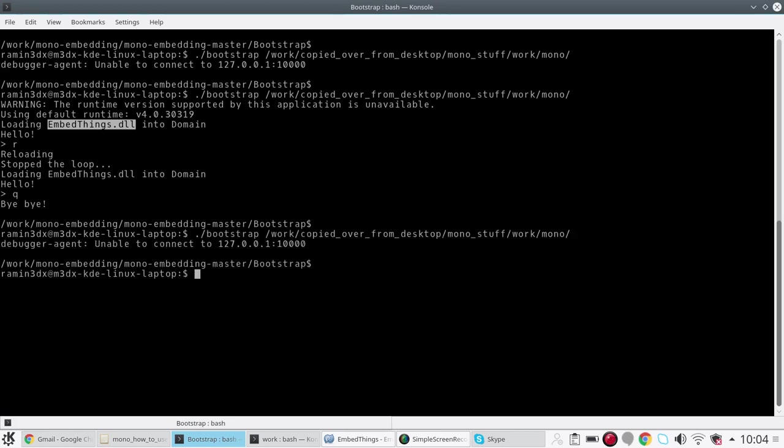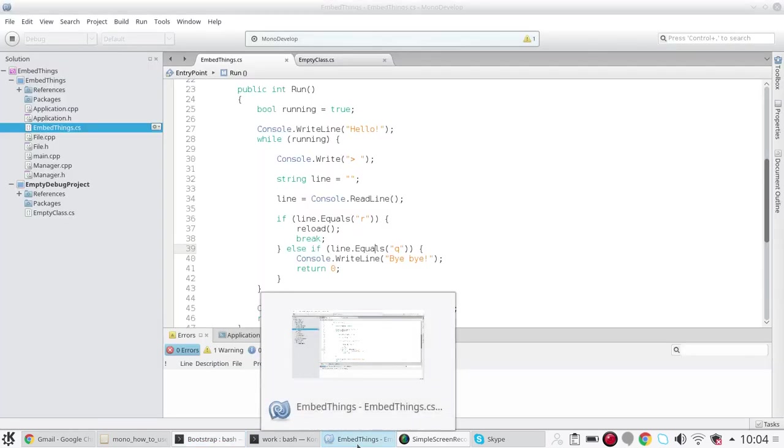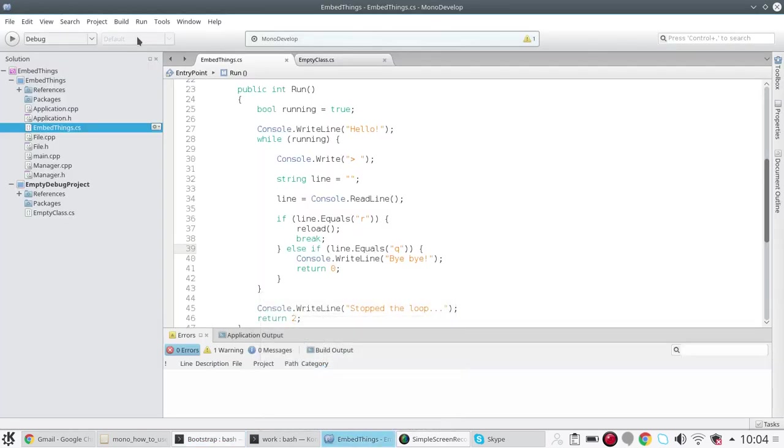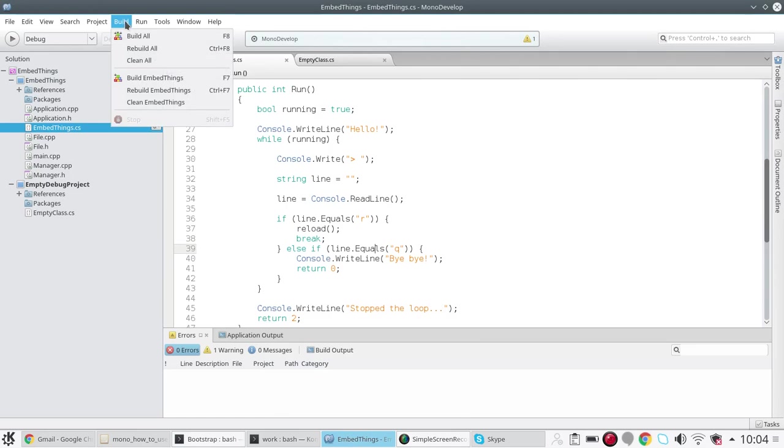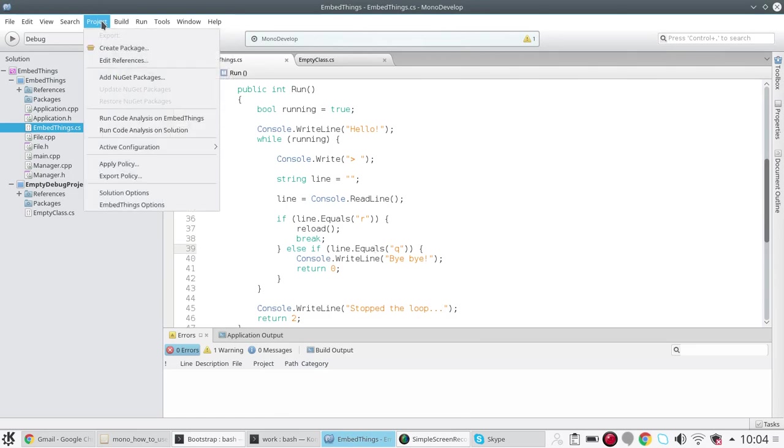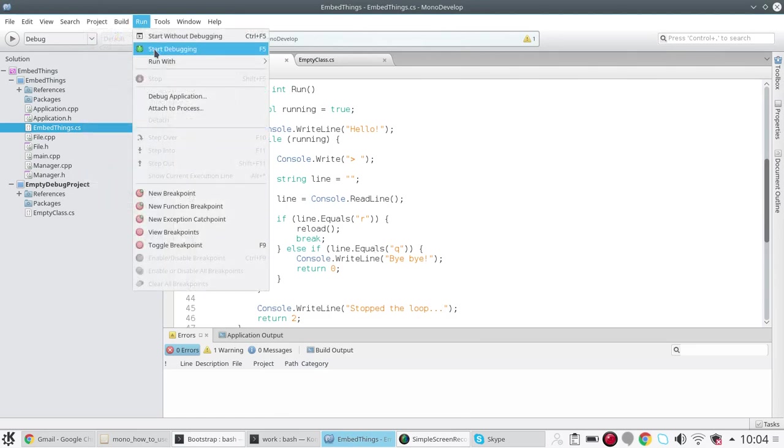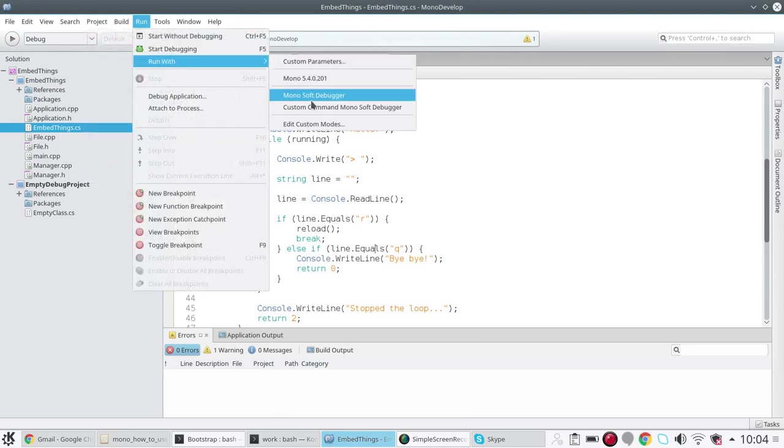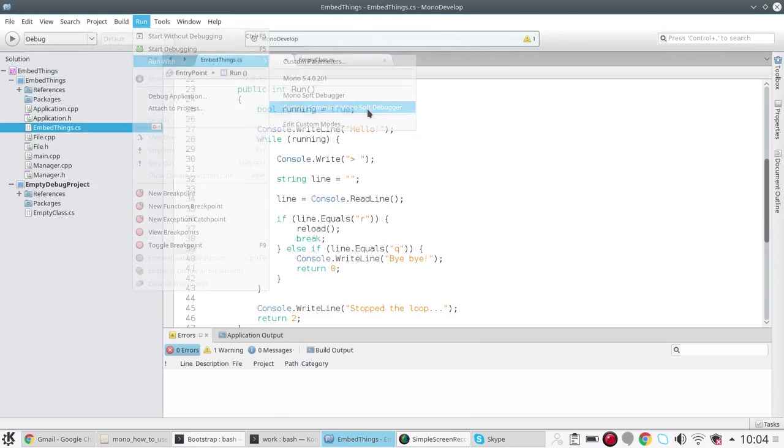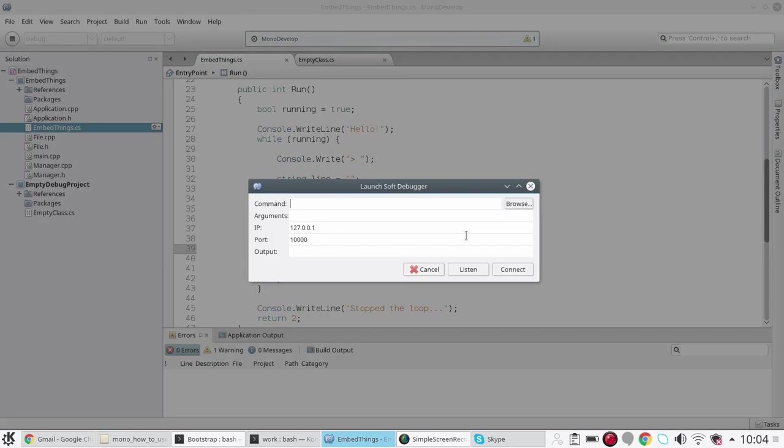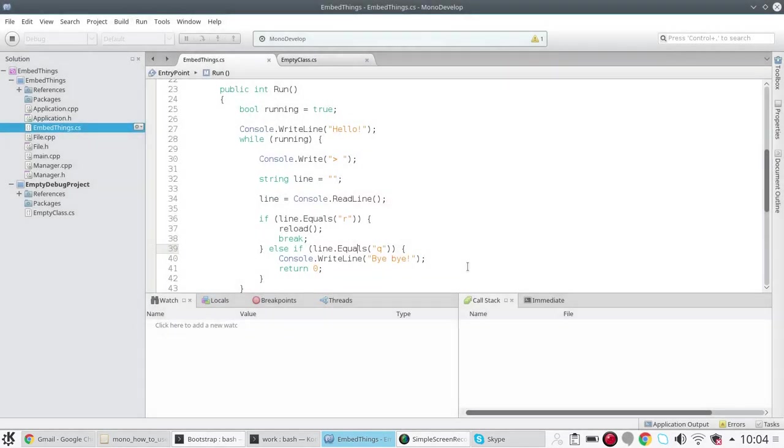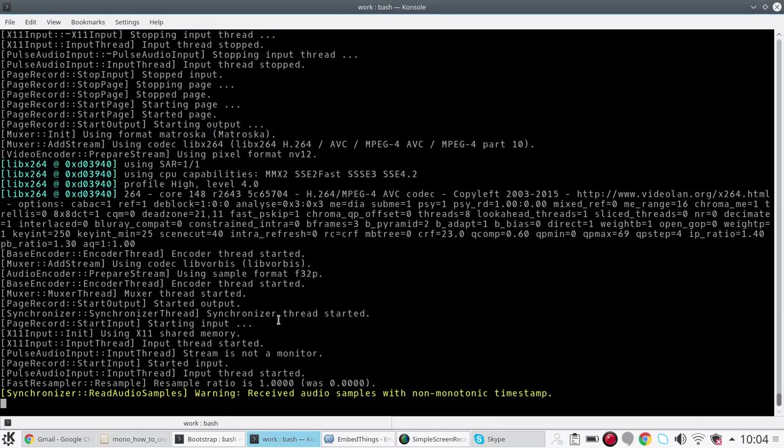So we reload the application, but again our debugger is not running. We are trying to debug our script, so we go and say Listen again.